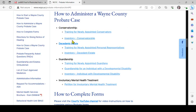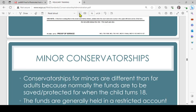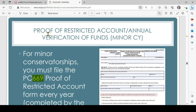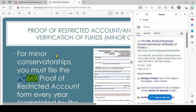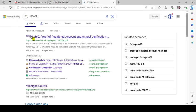This relates to a conservatorship, and there is training for newly appointed conservators. When you search PC669, here is where it's first referenced: 'Proof of Restricted Account — Annual Verification of Funds for a Minor Conservatorship.' If you simply highlight that and do a web search, you'll see the link to form PC669. Double-check that it is the actual Courts of Michigan: www.courts.michigan.gov.